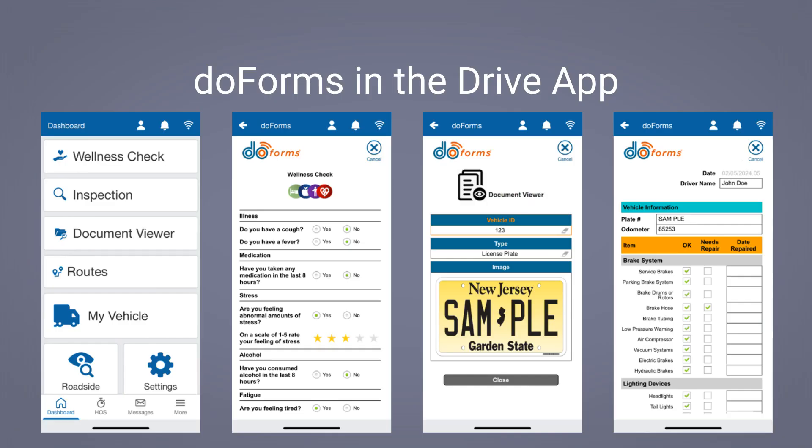With DoForms, you can launch forms directly from the Drive app. Our Smart Drive app integrator allows the forms to receive information such as driver and vehicle from the Drive app when being loaded. In addition, you can add DoForms Drive apps into the Geotab Drive startup process.